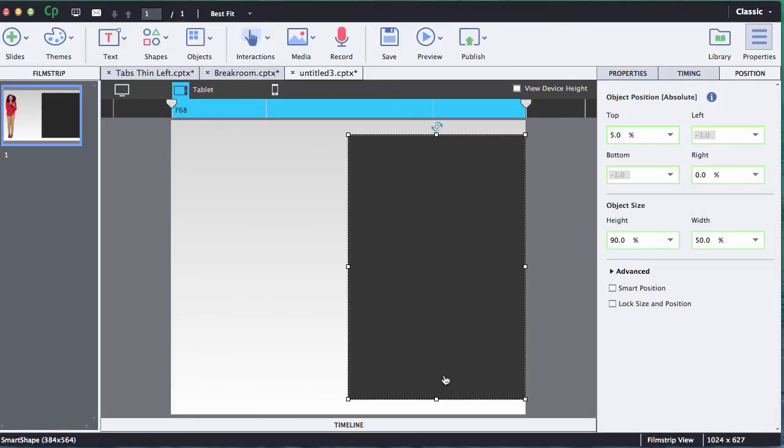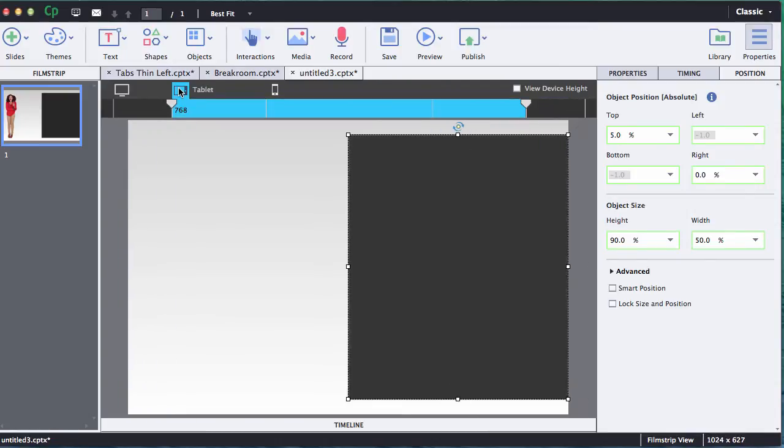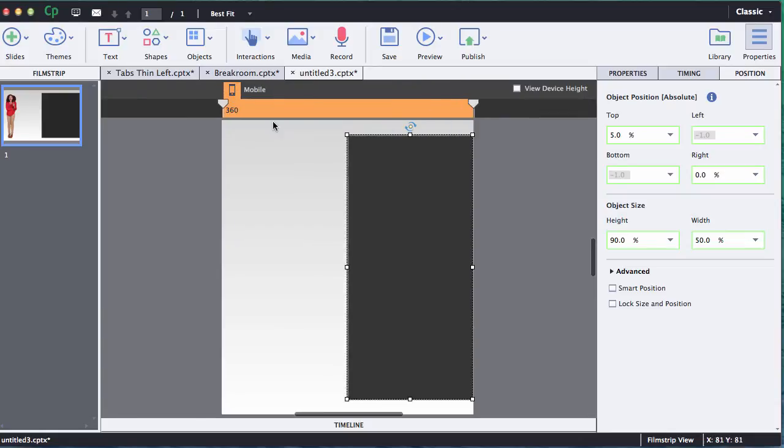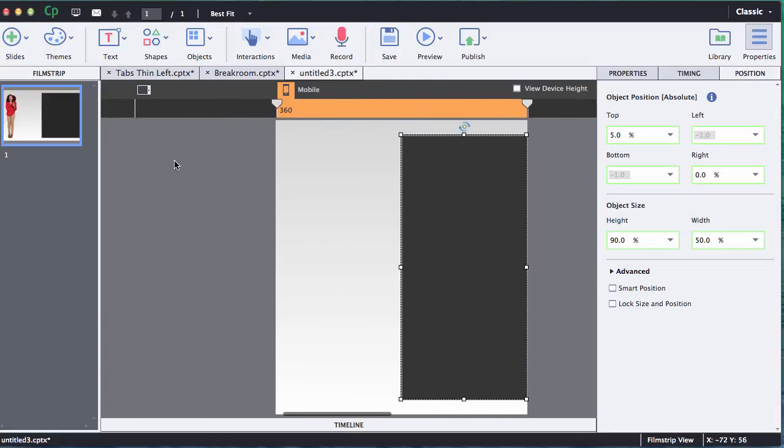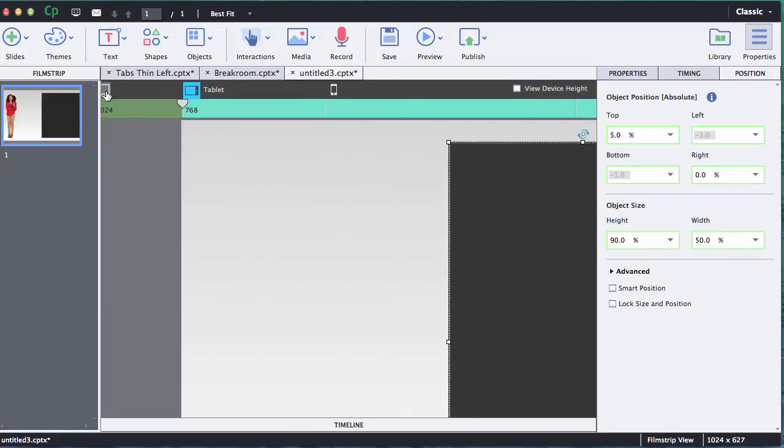Still ninety percent of the height with five percent top and bottom. So as we change between all three views we are maintaining that same percent ratio and that's exactly what I wanted.